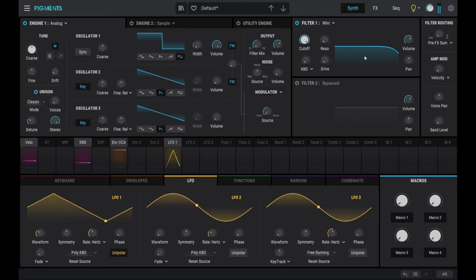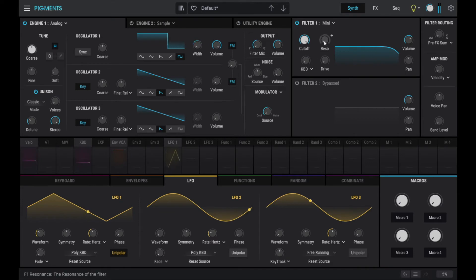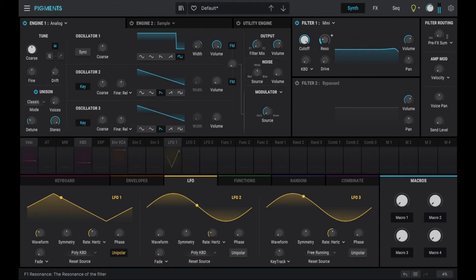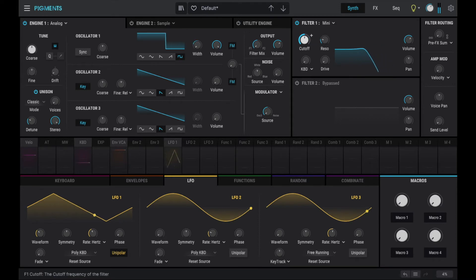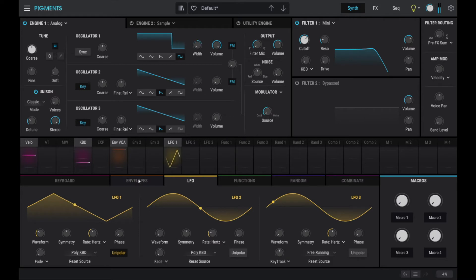And then we increase the resonance a little bit. And also we want to modulate the filter, actually the cutoff frequency by the VCA envelope.